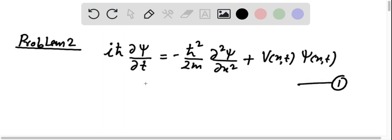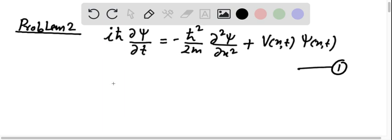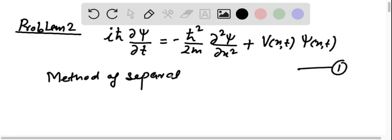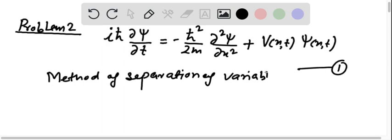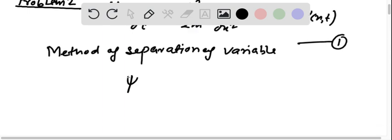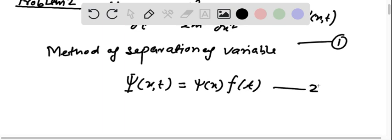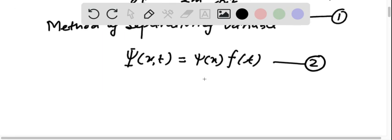This equation can be solved using the method of separation of variables, by assuming that the complete wave function ψ(x,t) equals a function ψ(x) of x only times a function f(t) of t only. When we substitute this into the equation, we get two ordinary equations.